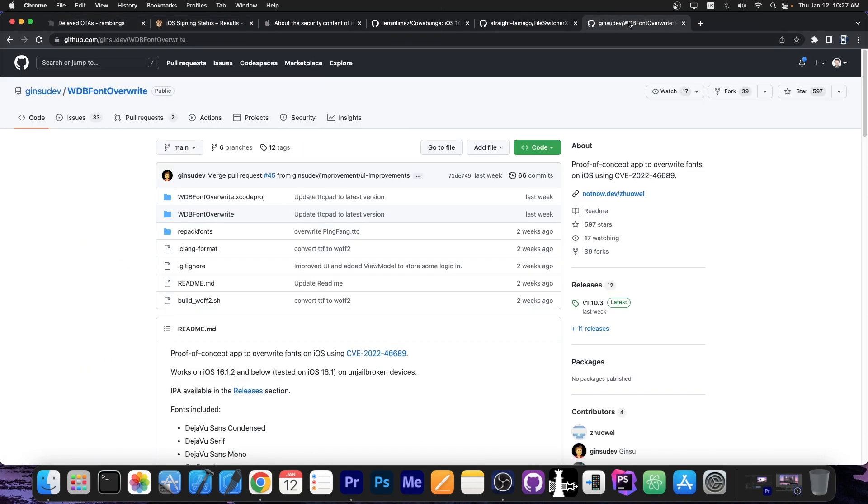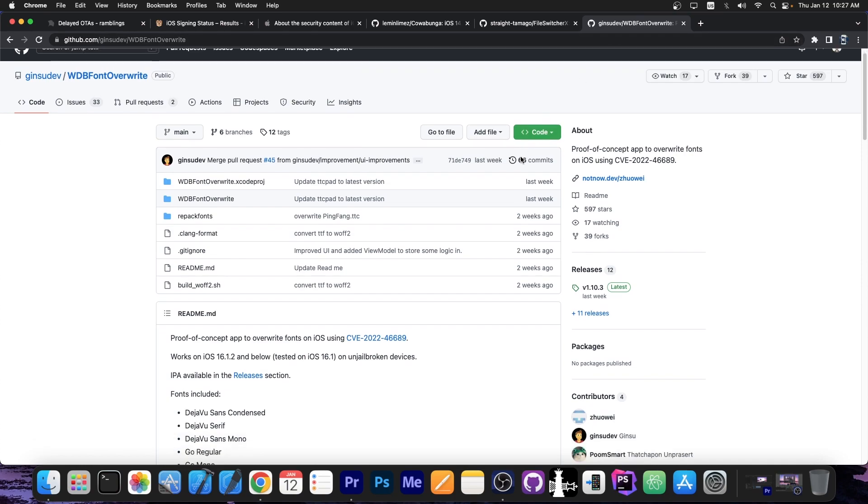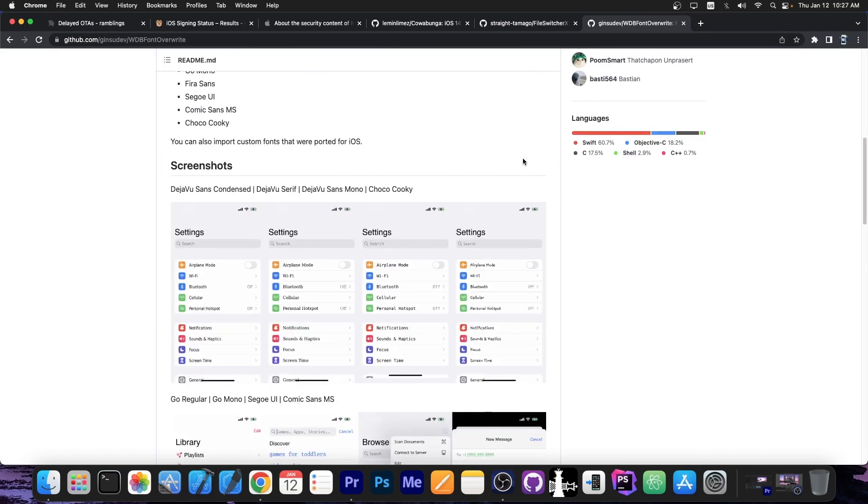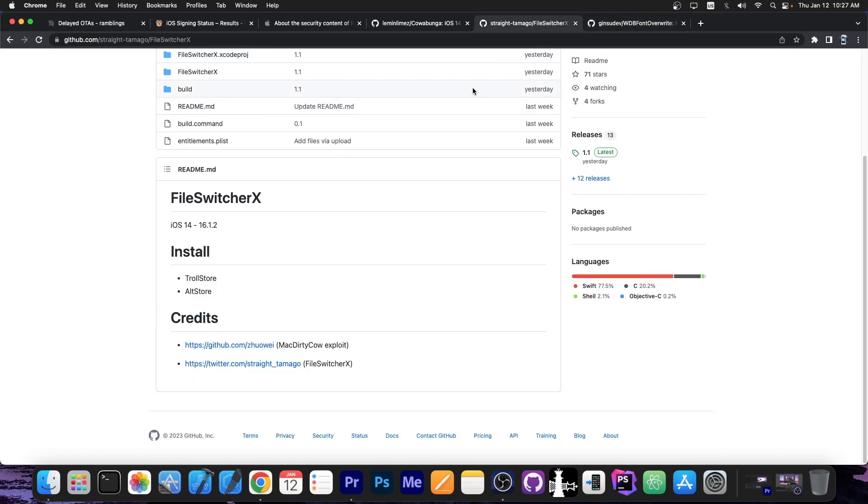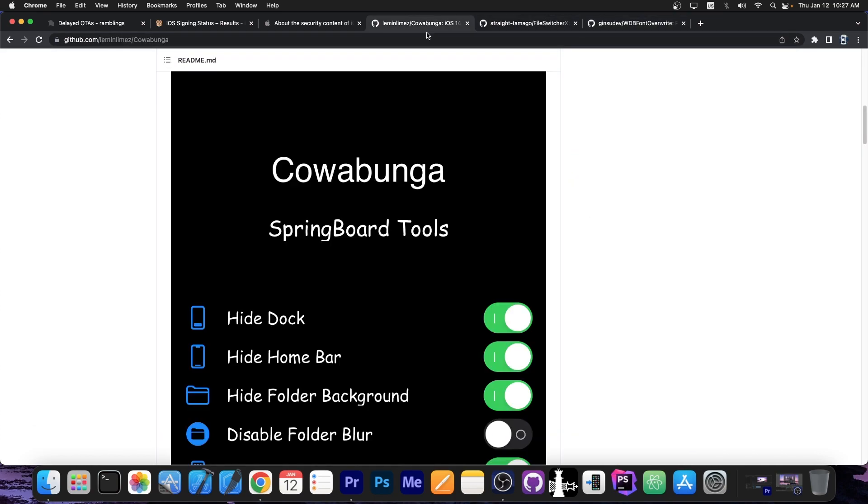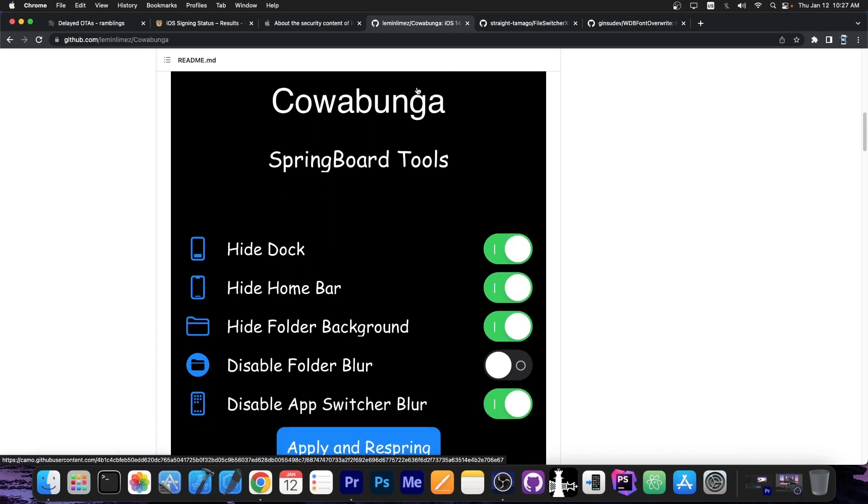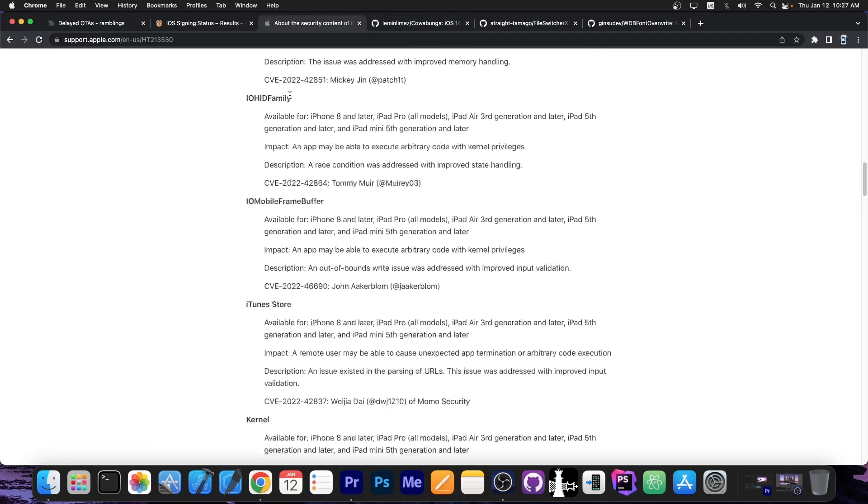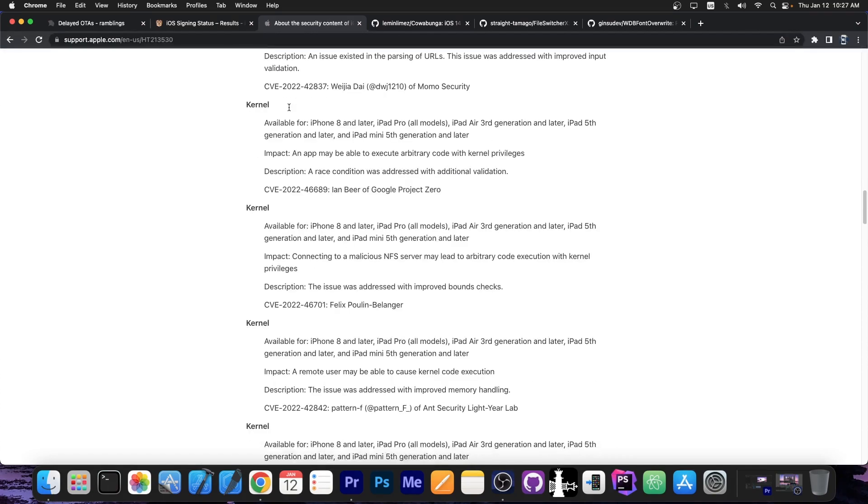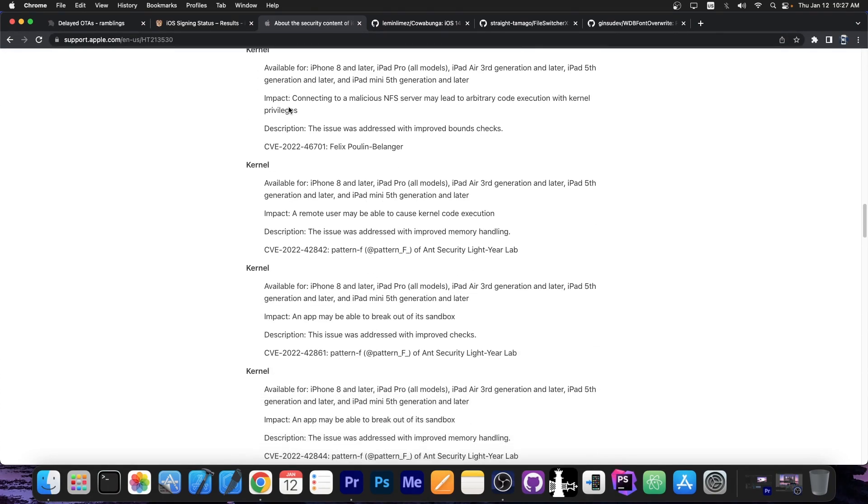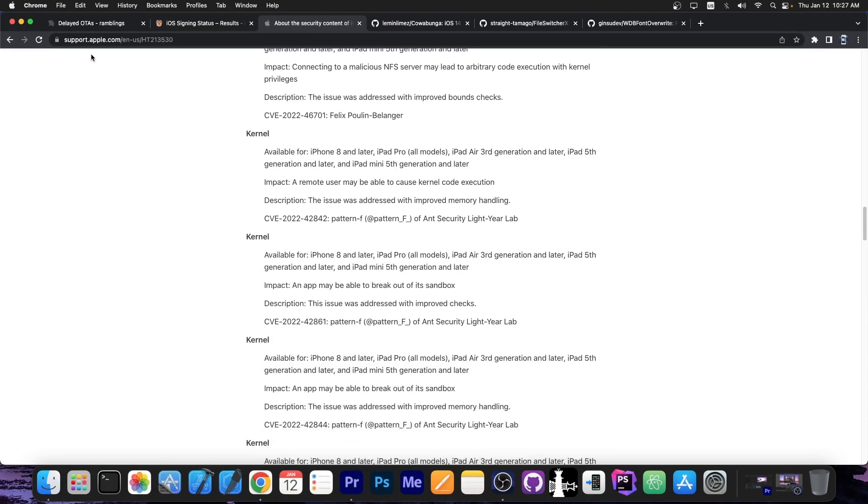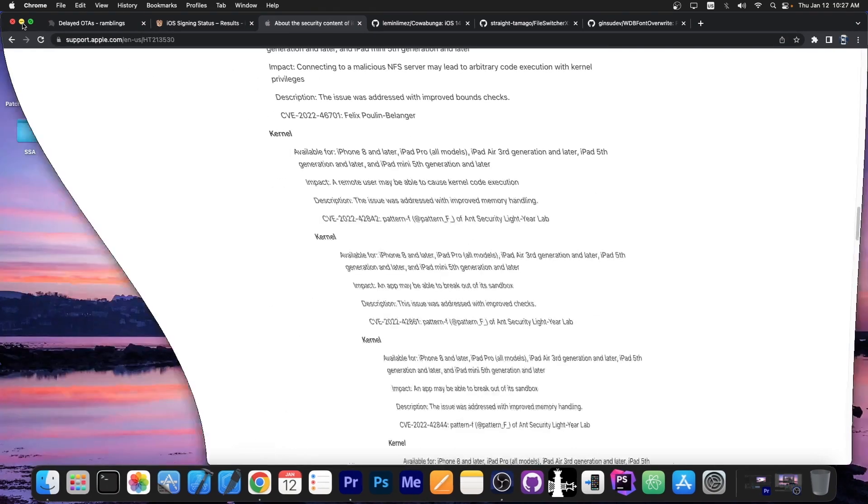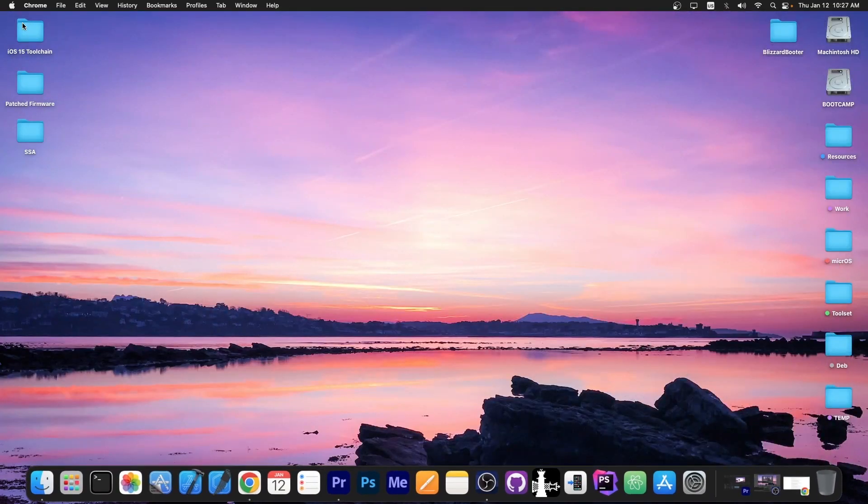After you do that you can definitely use applications like this one which can change the font. You can use File Switcher 10. You can use Cowabunga to hide the dock, hide the home bar and stuff like that. The sky is the limit because there are a lot of vulnerabilities that were patched in 16.2. So I would definitely do this while you still can.